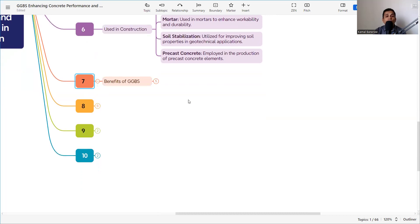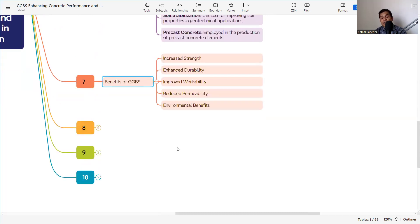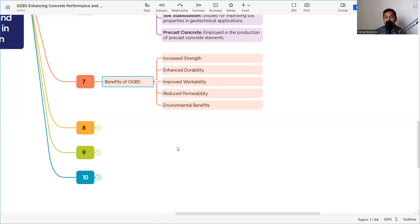The benefits of GGBS include: enhanced strength, enhanced durability, improved workability, reduced permeability, and environmental benefits. Since GGBS is a byproduct, if not used in construction it would contaminate land, water, and air. Using it therefore reduces environmental harm while improving concrete performance.